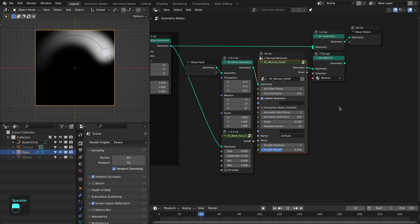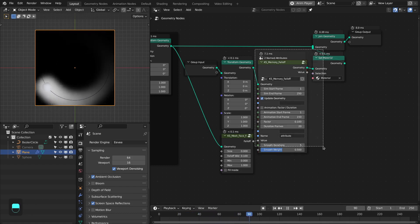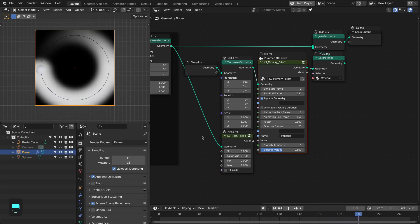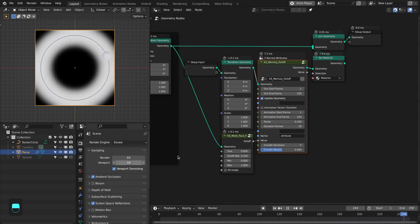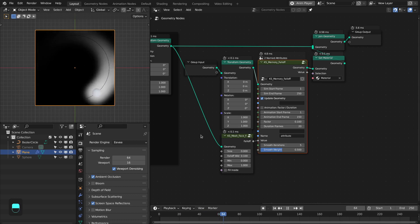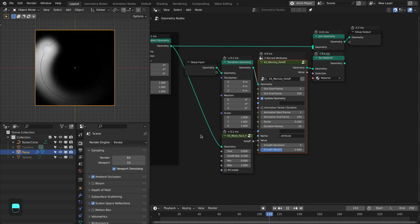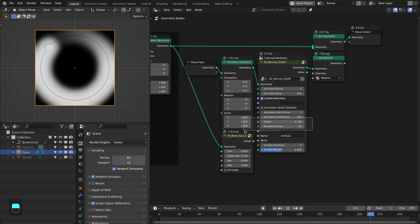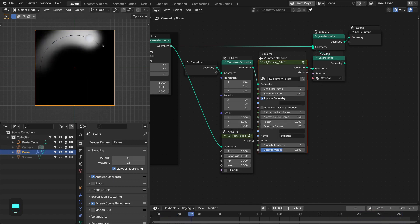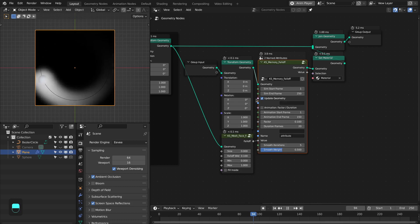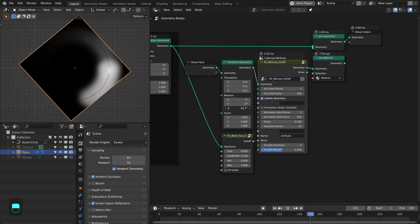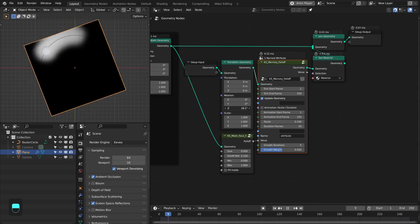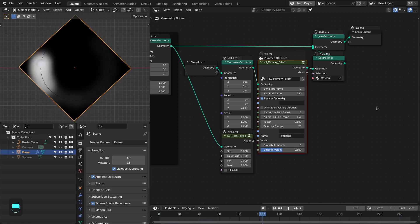In this video you will learn how to make a memory falloff group node with simulation nodes. It is really useful for cases where you use Blender dynamic paint and for effects that appear and disappear after a certain amount of time. We're going to make it very general, with factor-based or duration-based animation for the attribute, and it also allows you to update the underlying mesh so you can use this on a character or deforming mesh.